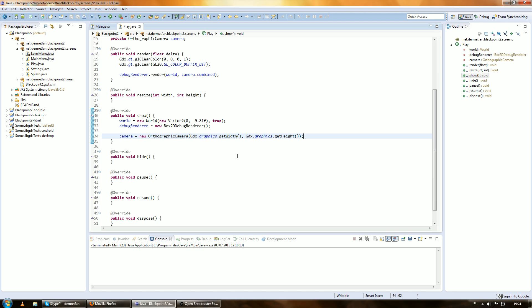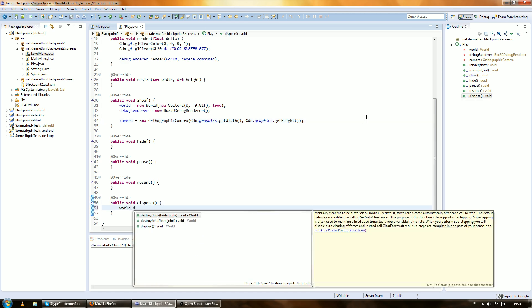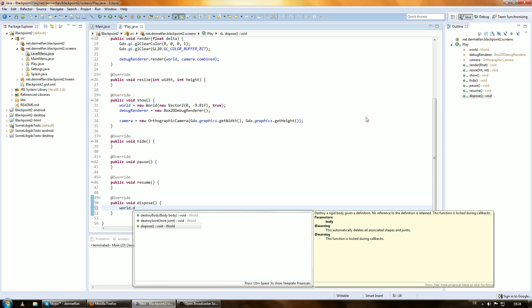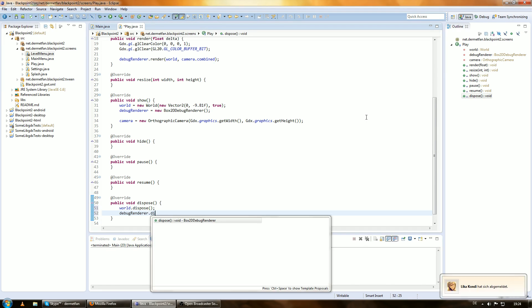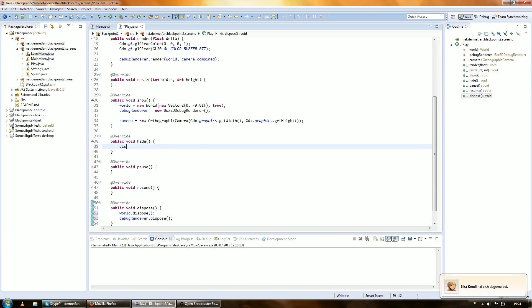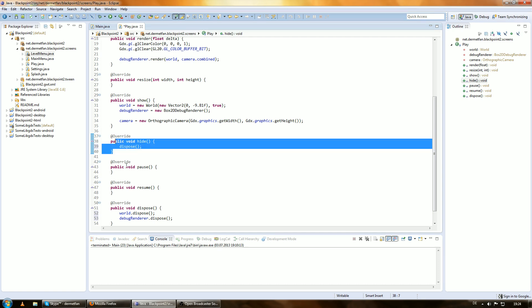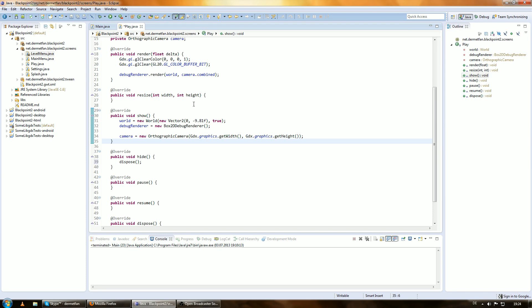Okay, we always forget important stuff, like disposing. So, world.dispose, debug renderer.dispose, and camera.dispose, nope, that doesn't exist. In the hide, we wanna call dispose, because when we switch the screen, it calls hide, and we are actually done with the screen then, so we wanna dispose our stuff. I talked about that, you know what I'm talking about, hopefully.